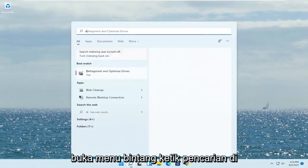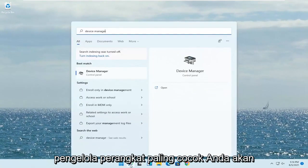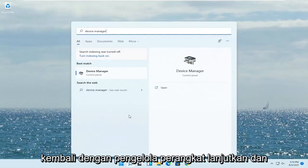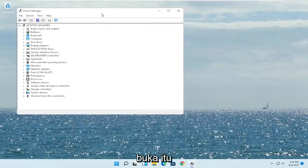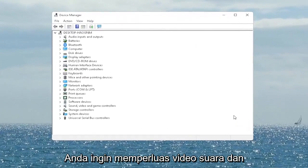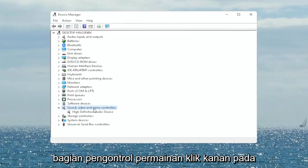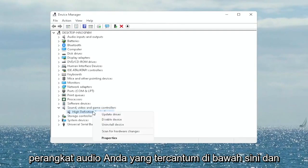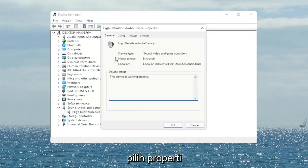Open up the Start menu search, type in 'Device Manager', and the best match will come back with Device Manager. Go ahead and open that up. You want to expand the Sound, Video and Game Controllers section. Right-click on your audio device listed under there and select Properties.